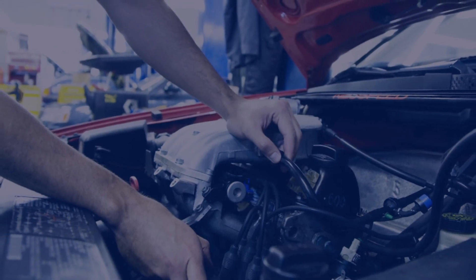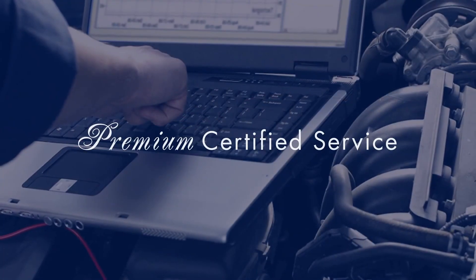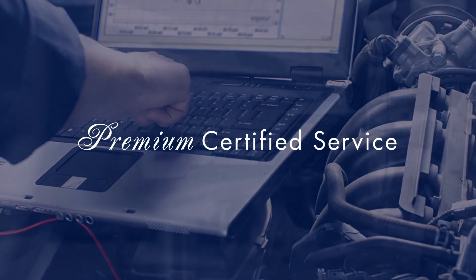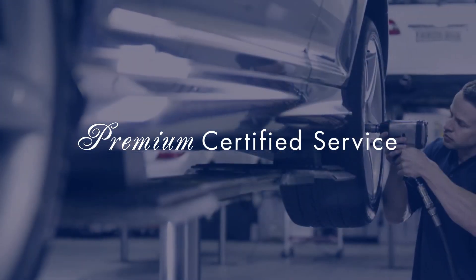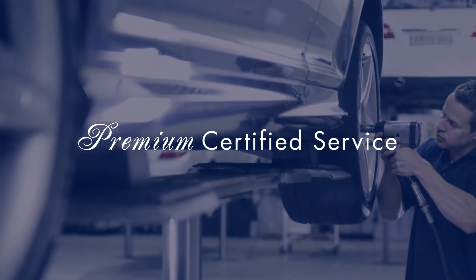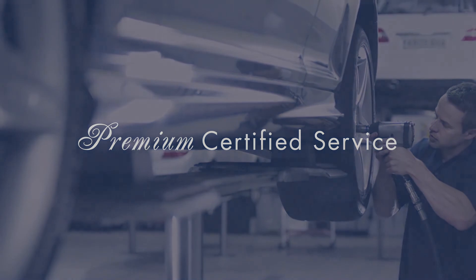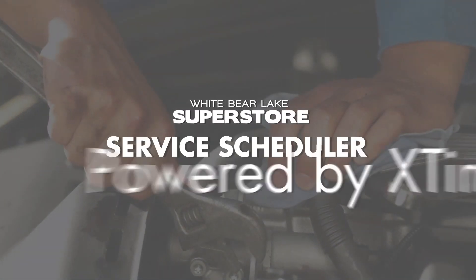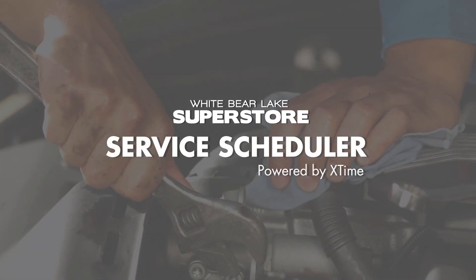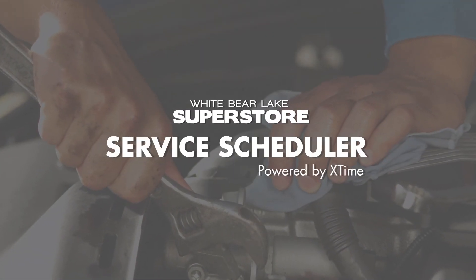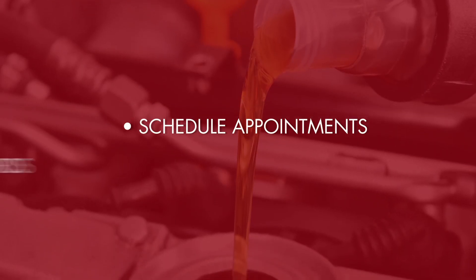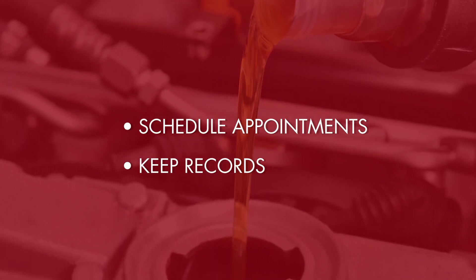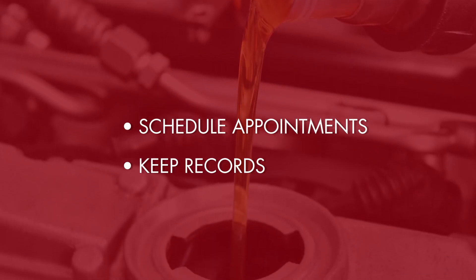The White Bear Lake Superstore has always offered premium service for your vehicle. Now they have a new tool to help make the process of scheduling an appointment easier than ever. With the White Bear Lake Superstore service scheduler powered by X-Time, you can schedule appointments and keep records of previous services all in one place.